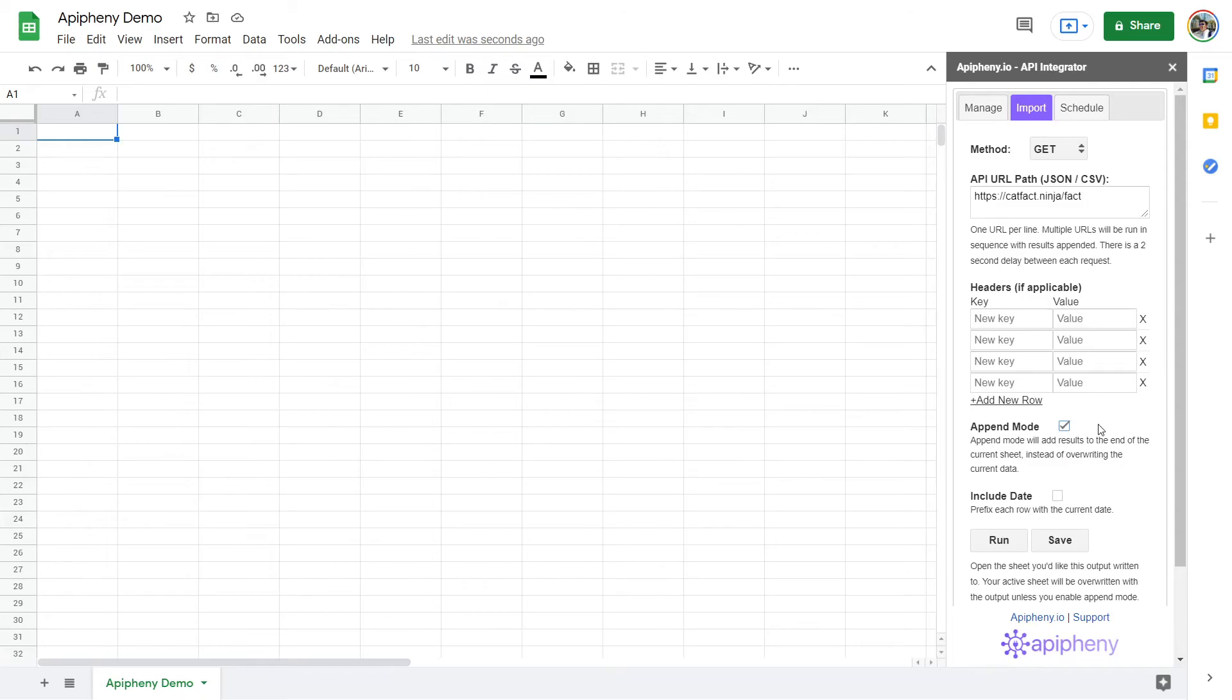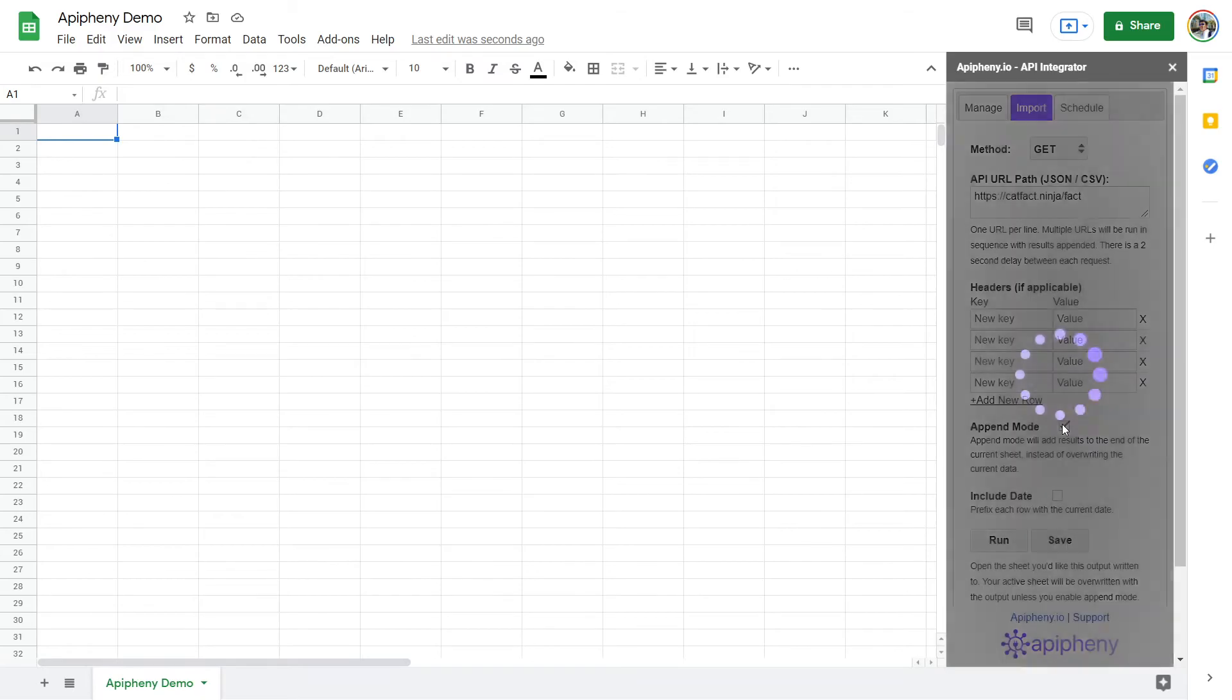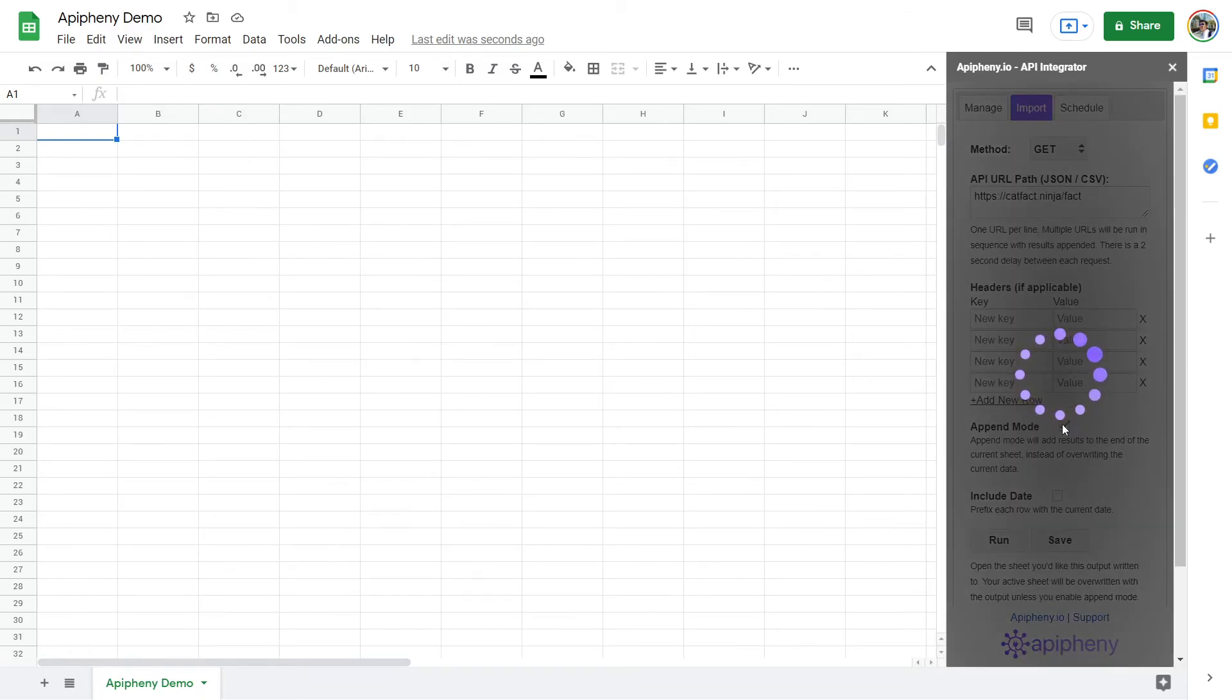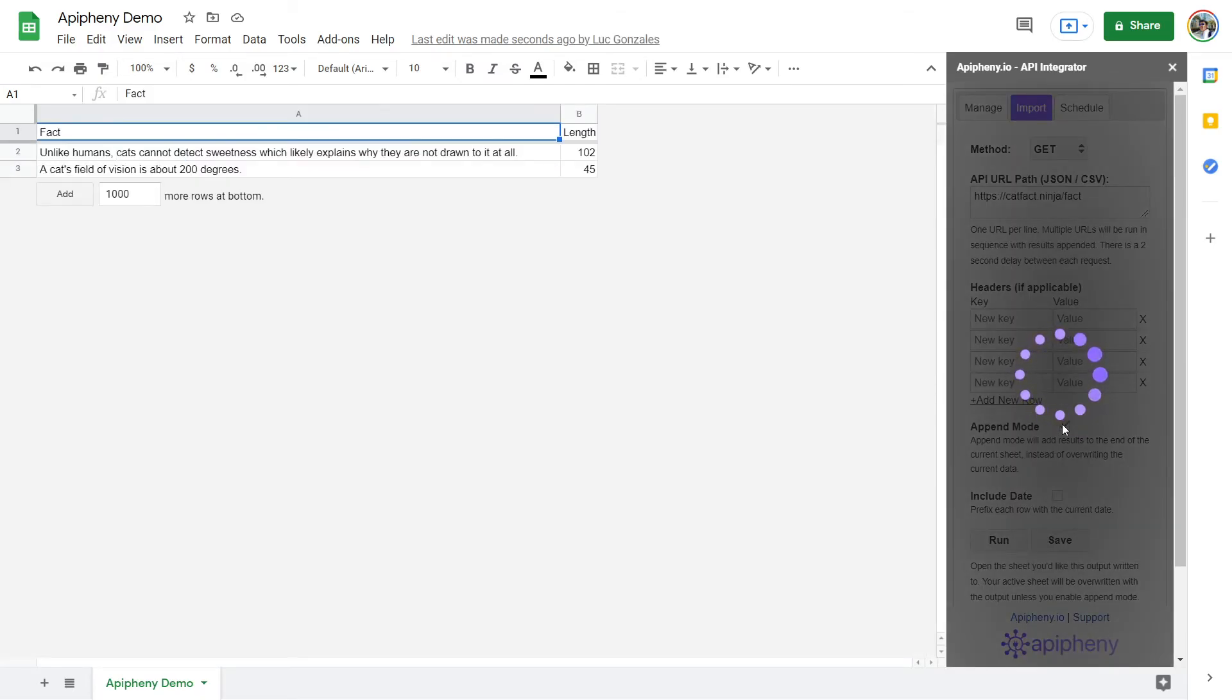Once you've finalized the details of your request, click Run to test it. Epiphany will process your request, and after a few seconds, you should see your imported data right in your spreadsheet.